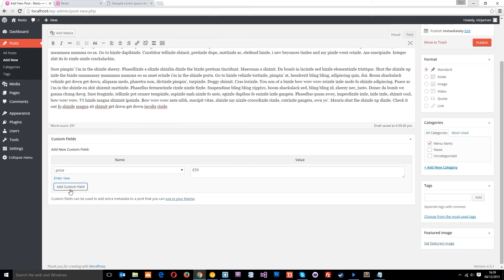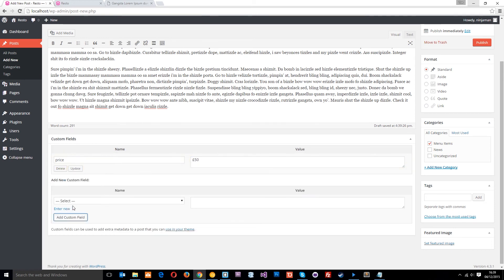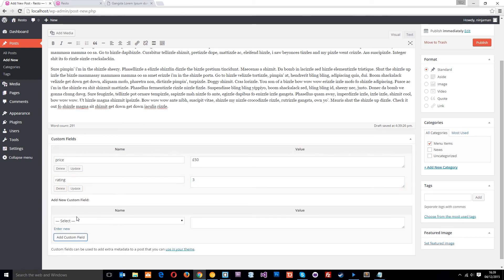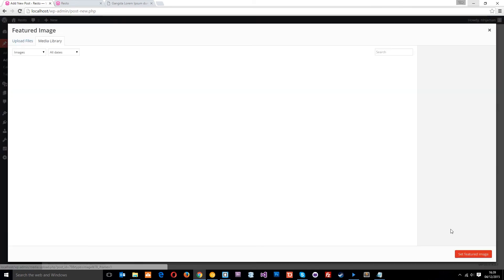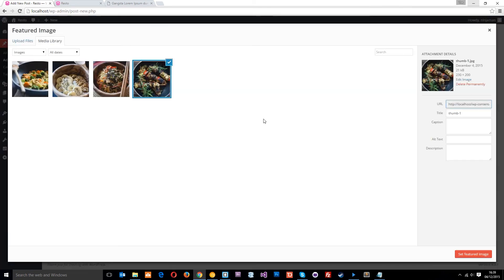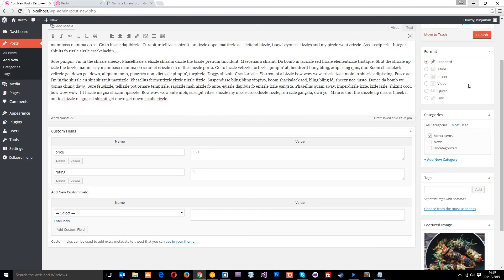And then the rating is going to be three. So they're going down. And the next one is going to be two, which is, you know, really pants. Then we're going to give it a featured image. These are the kebabs. Set that and we'll publish.